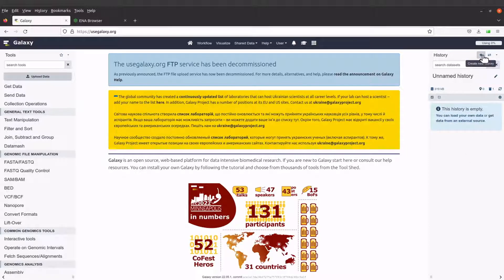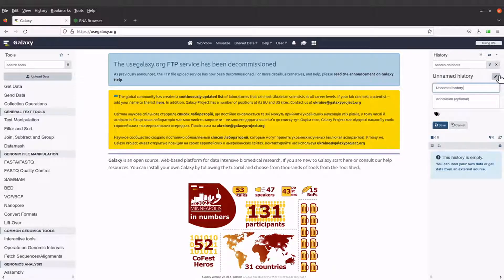Let's edit this and then give it a name. So this is our history. All the data that we are going to upload will be under this history. Let's just say 'data upload'.